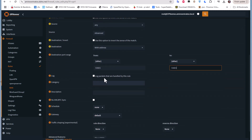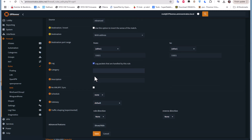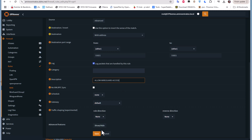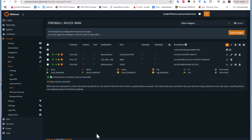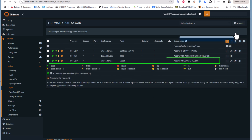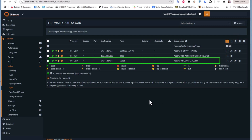Don't forget to enable logging for packets handled by this rule so you can see who is trying to connect to your server. Add a description such as 'Allow WireGuard Access', save the rule, and apply changes. The rule has now been added.